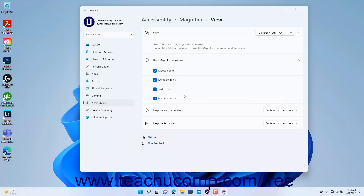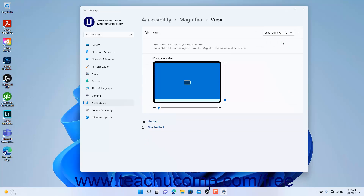You can also set the desired magnifier view by using the View drop-down at the top of these settings. If you select the Lens choice, you can set the size of the lens by using the horizontal and vertical sliders that then appear in the Change Lens Size setting button.